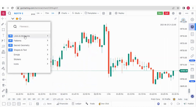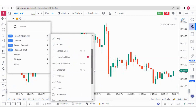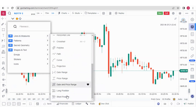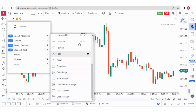Under Lines and Measures, we also have long position and short position, which are quite frequently used by demand and supply zone traders. We also have date range and price ranges.